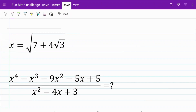Welcome back to the channel. In today's video, we have a tournament practice question where we are trying to find the value of a polynomial fraction. And just like most of the videos on this channel, solving this question requires some degree of thinking. So let's go ahead and take a closer look.